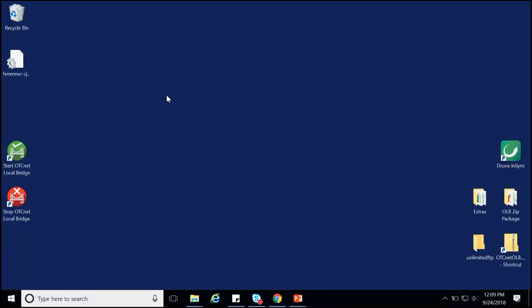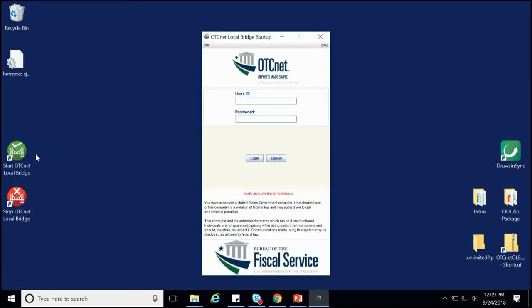To import your OLB profile, we need to first start the OLB. A login window will appear. Click on File in the top left-hand corner and select Import User Profile in the drop-down.